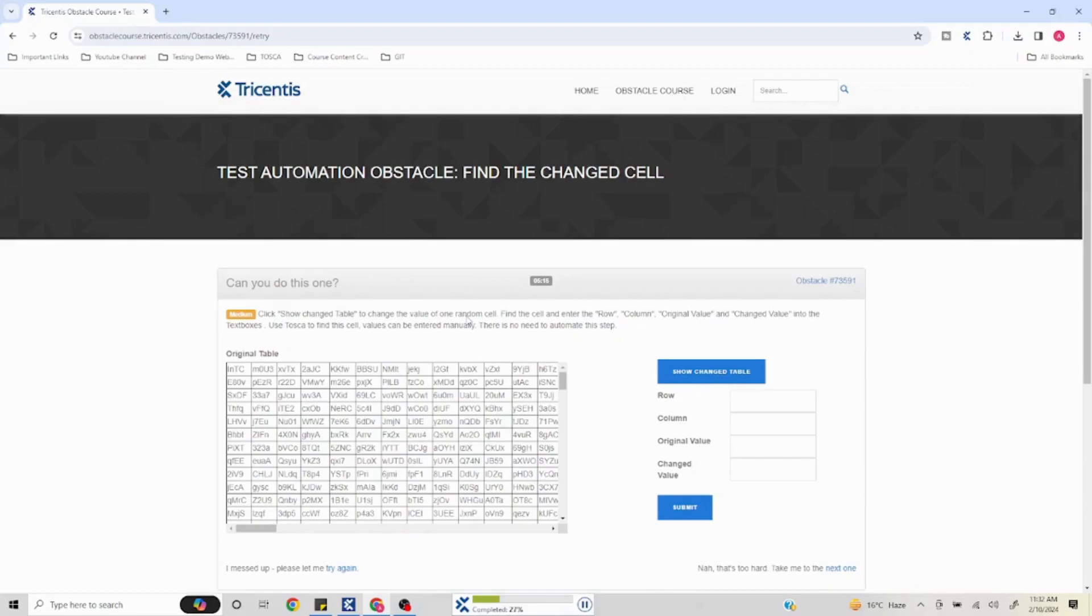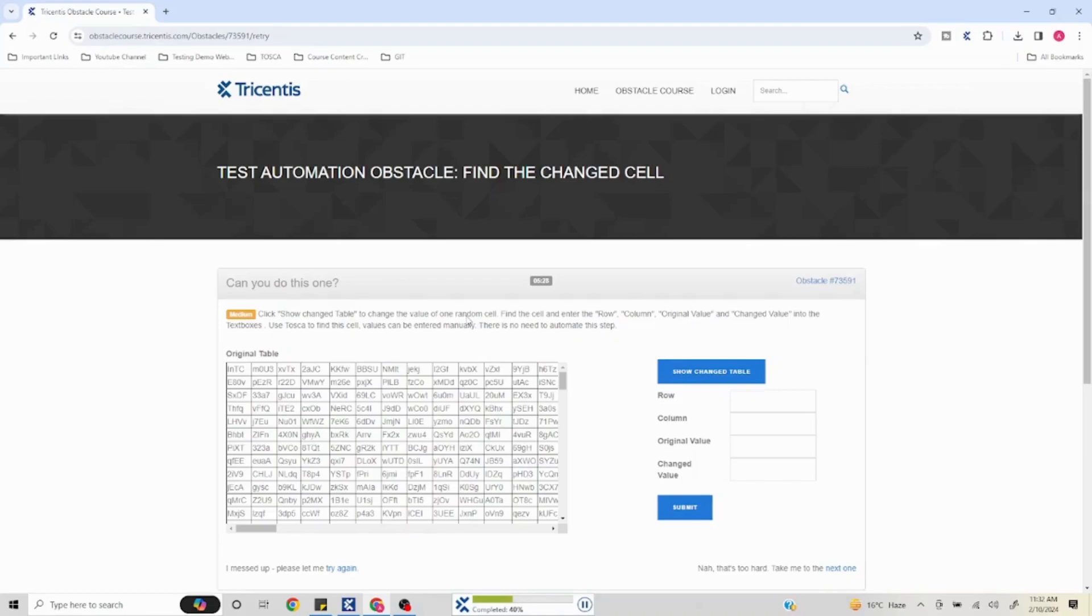This will take a bit of time because our table is very huge. It is picking up each and every value and saving it. In case you need to update the baseline, you can again do the same thing - run and take the baseline again. This is usually how you find the difference between two tables in Tosca.